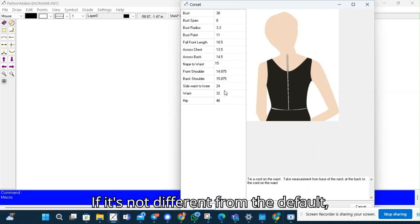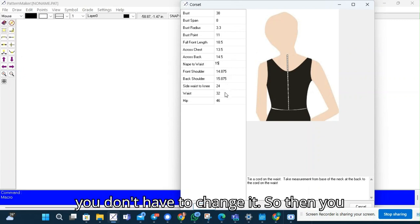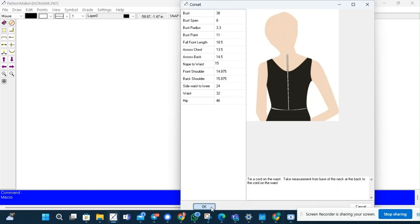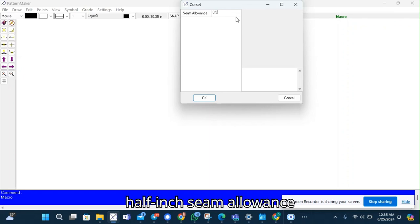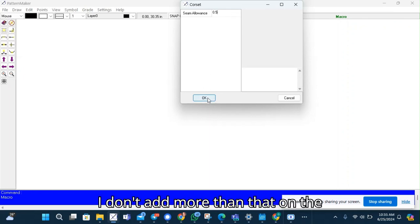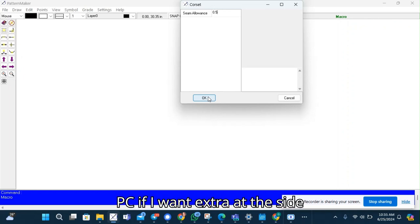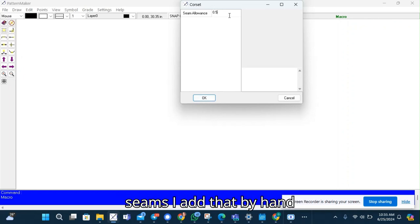If it's not different from the default, you don't have to change it. So then you click OK. And then I'm going to use the half inch seam allowance. I don't add more than that on the PC. If I want extra other side seams, I add that by hand.